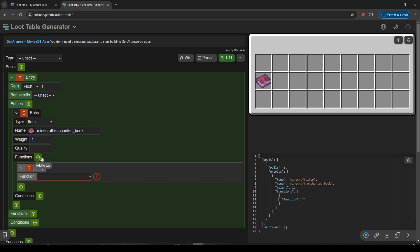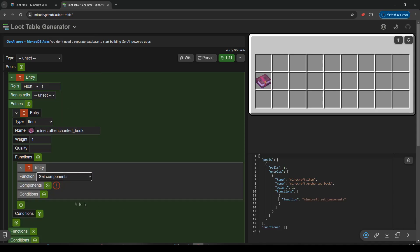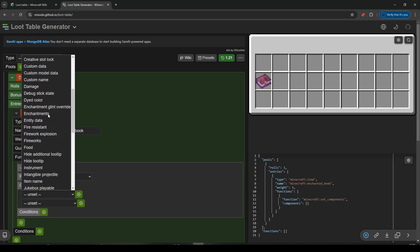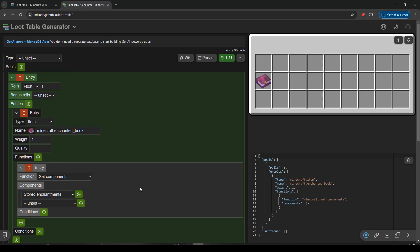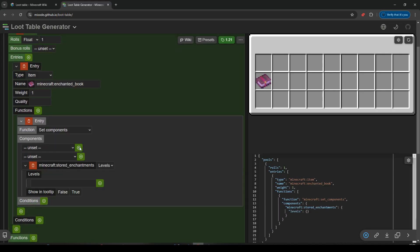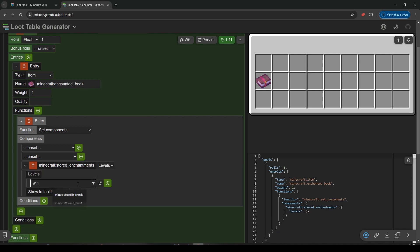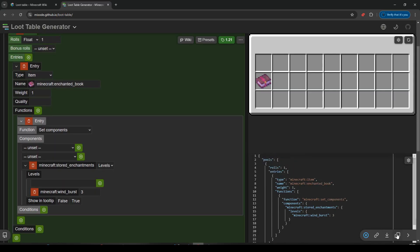And I want to set some functions. The function is going to be to set a component. The component we want to set will be the stored enchantment for a book, I believe. Stored enchantment. What enchantment do we want? I'm going to add windburst, since it's a breeze. And I'm just going to say you're always going to drop the level 3 book. I'm going to copy that and we'll take it over to VS Code.